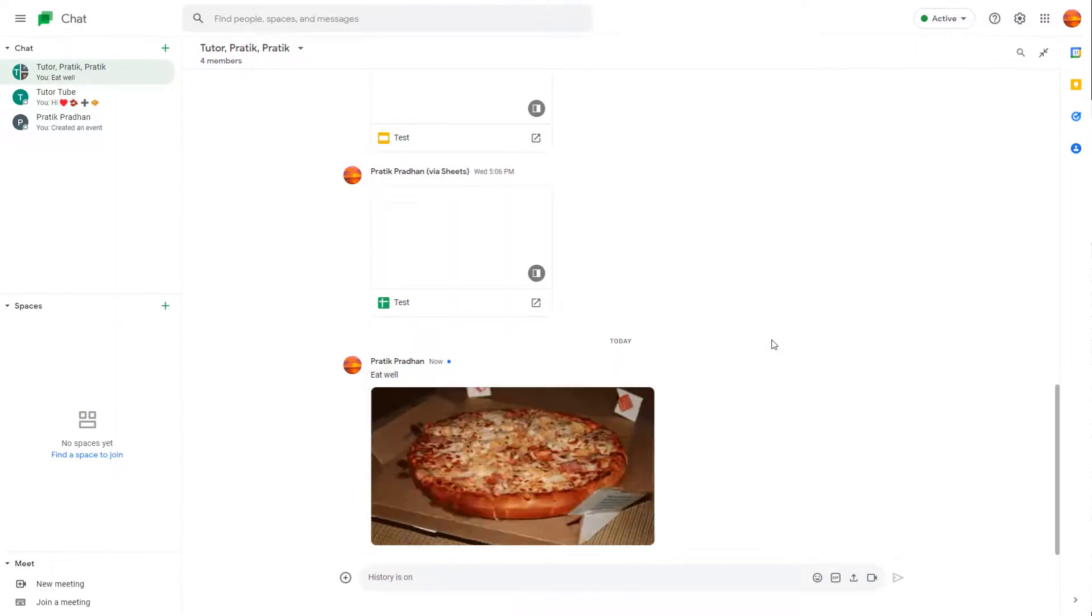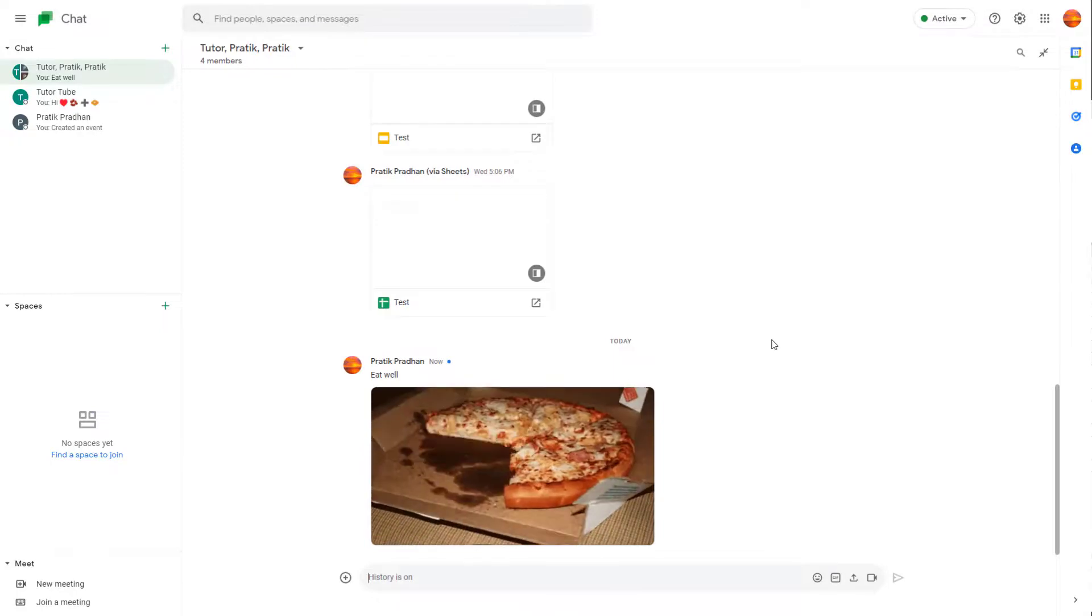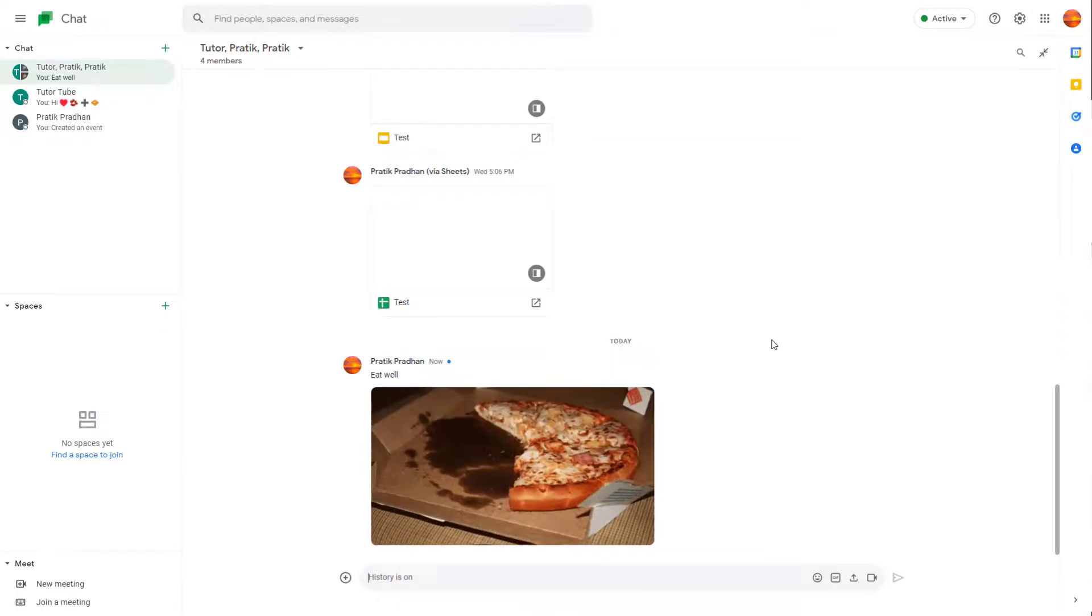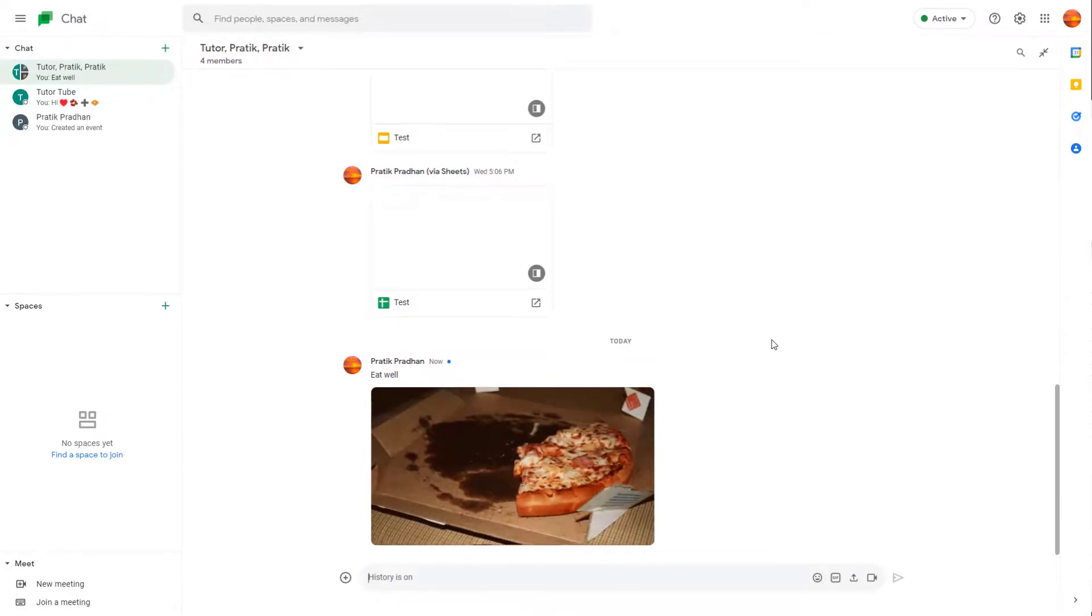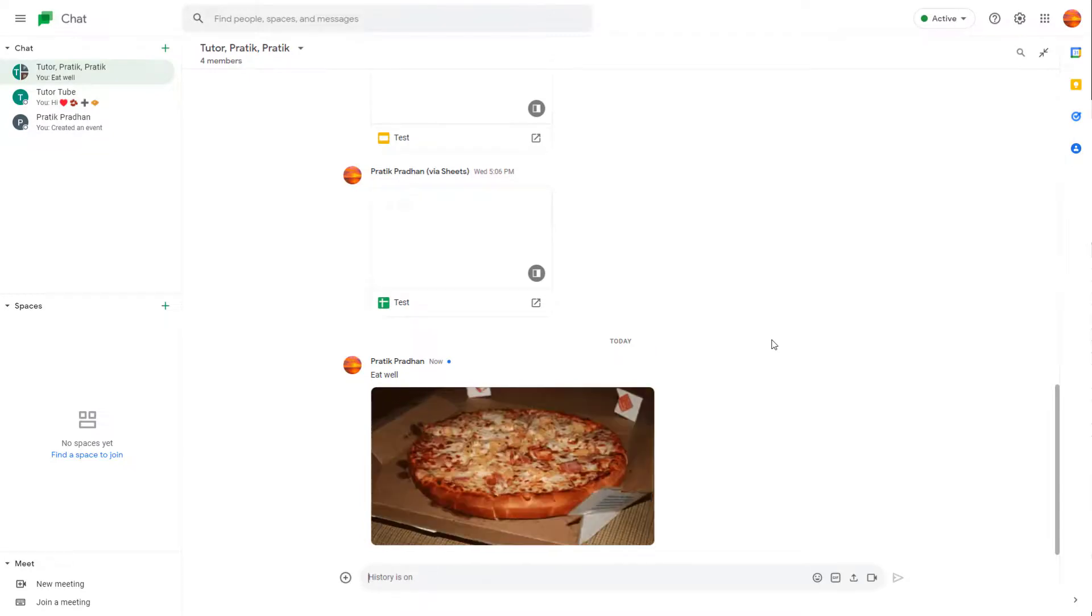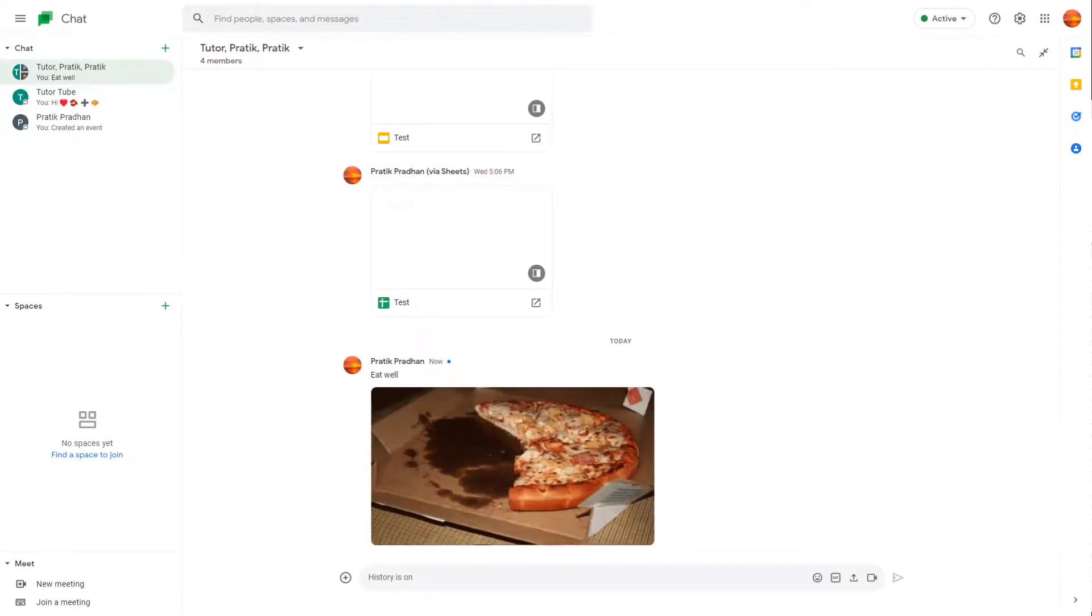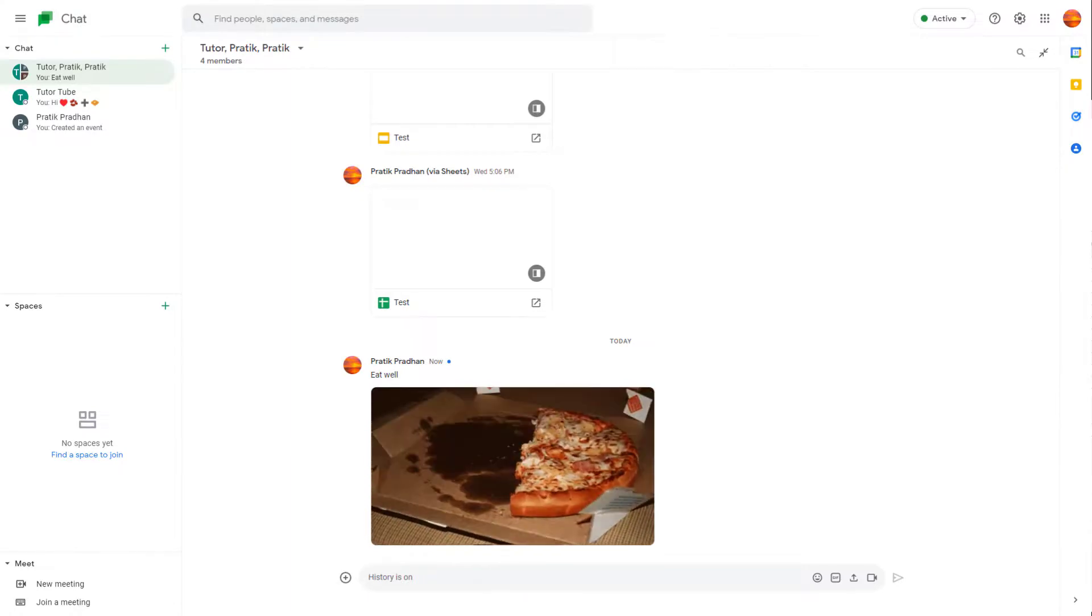And that is how you can search for and send out GIFs inside of Google Chat. Hope you guys learned something. As always, please like, comment, share, and subscribe.